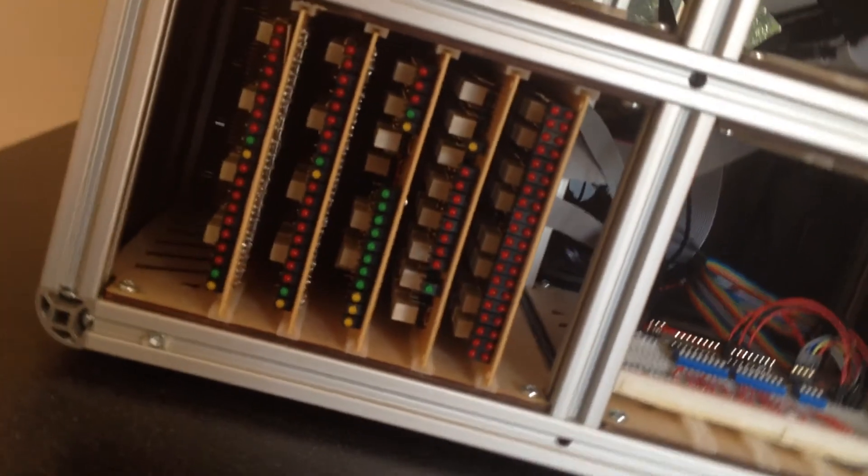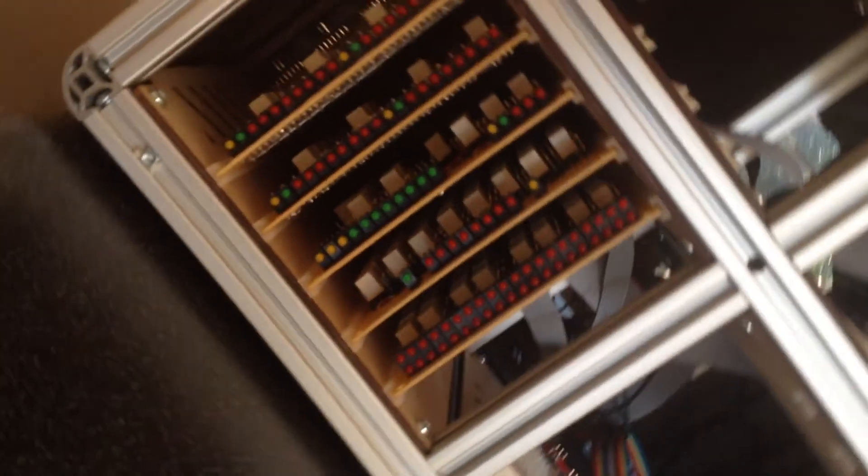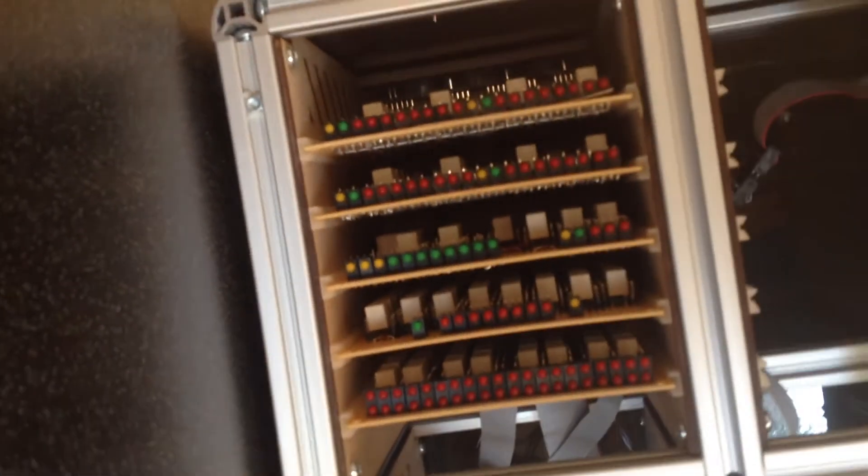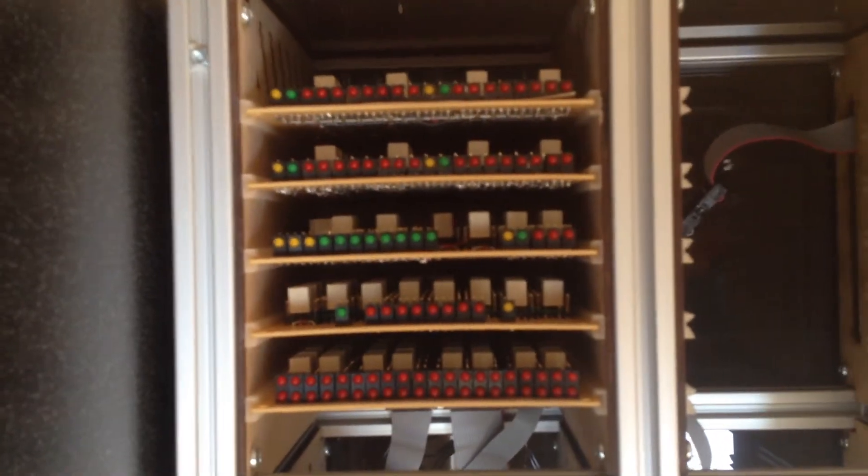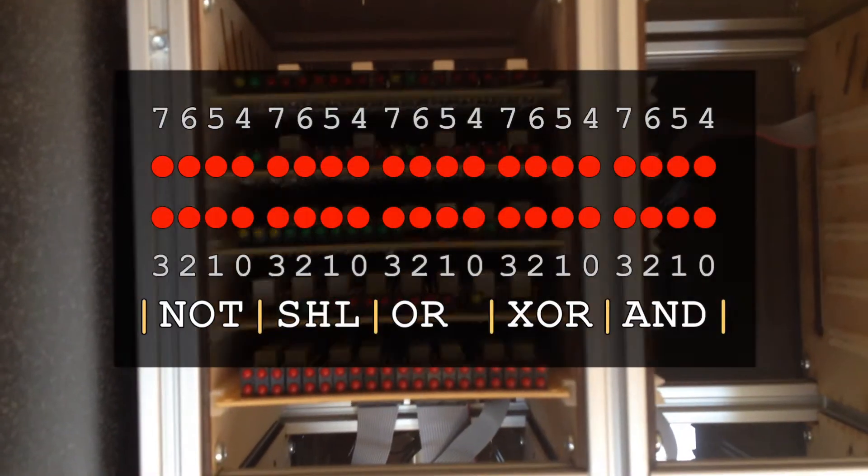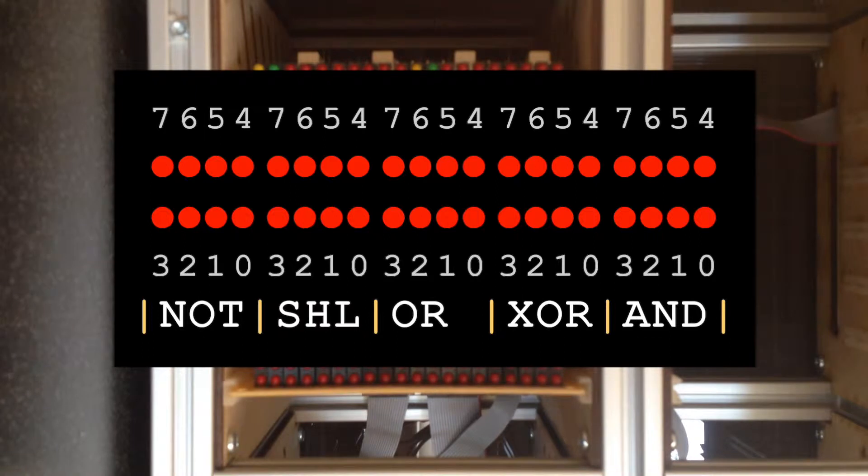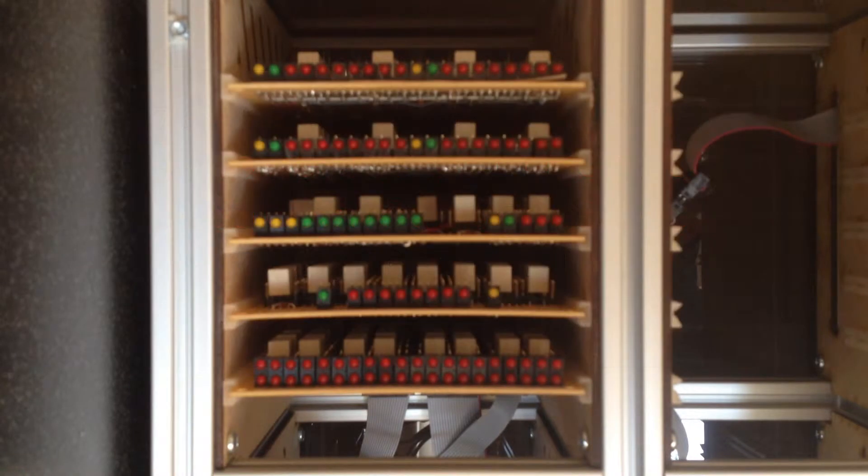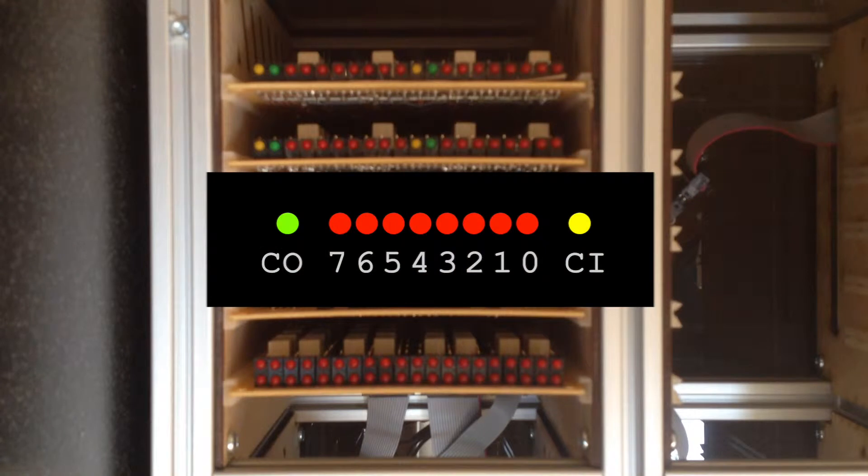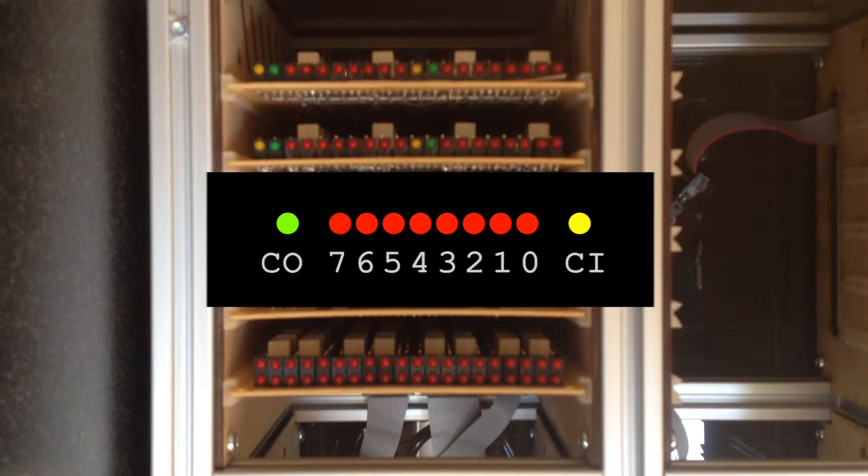Each card has the appropriate status LEDs down the front. Starting with the logic card we have LEDs for each of the five 8-bit results produced. Next on the arithmetic card, we have the 8-bit add or increment result with carry-in and carry-out LEDs.